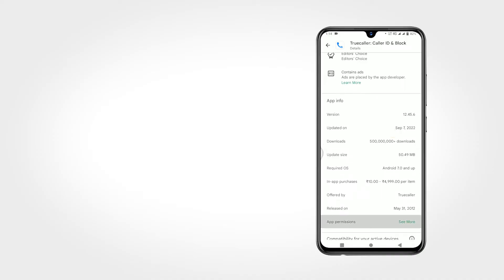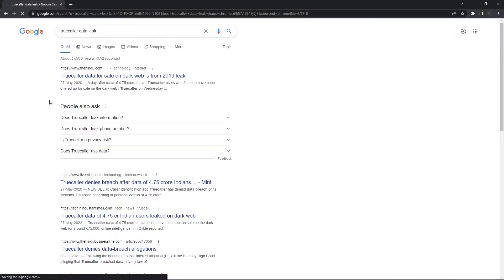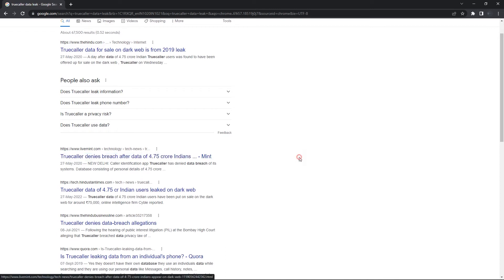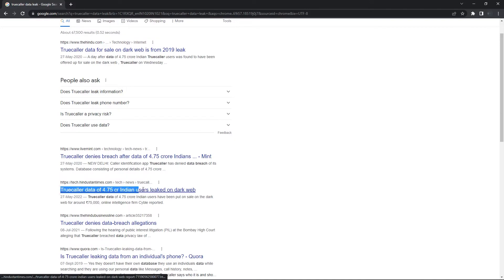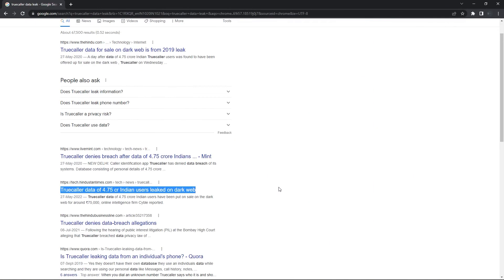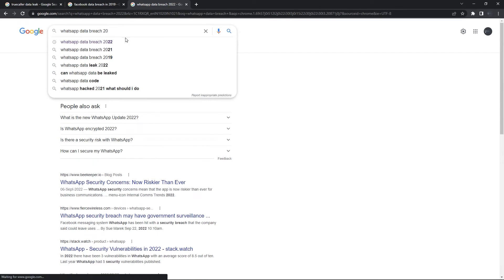But Truecaller usually doesn't take unnecessary permissions from you. But recently, in 2019, an incident has come up that Truecaller data of 4.75 crore Indian users leaked on dark web, and that's really serious issue. Not only Truecaller data has been leaked, also Facebook, WhatsApp data has been leaked lots of times.